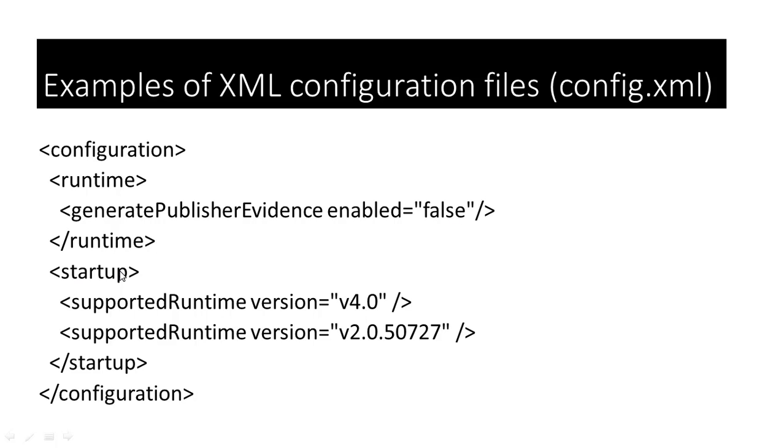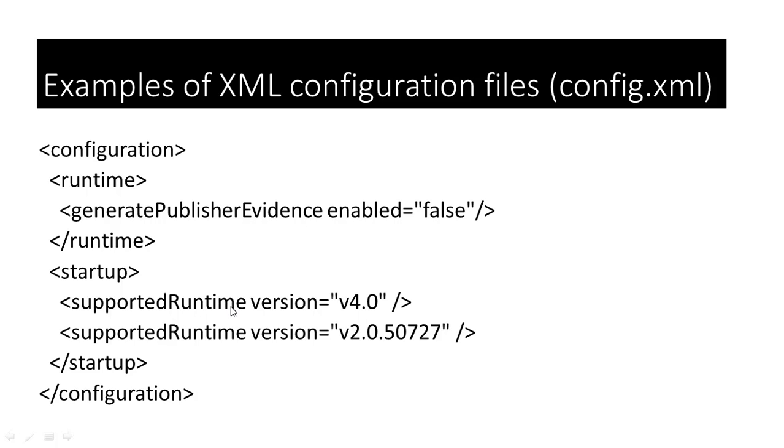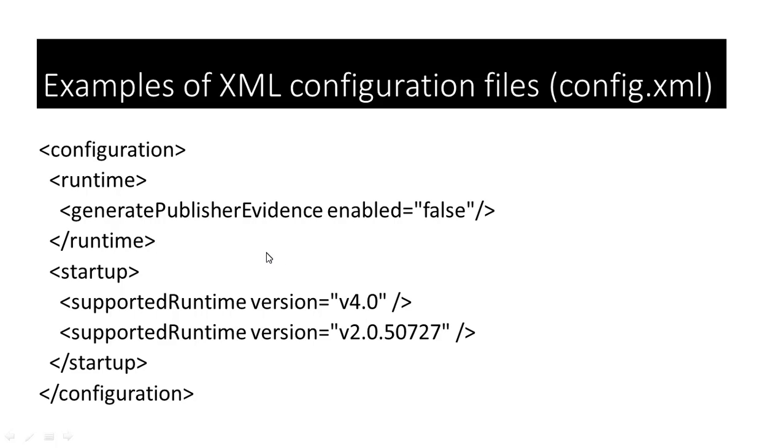Startup is another element. This is the opening tag and this is the closing tag for the startup element. The startup element has a child element supported runtime. And supported runtime element has an attribute version. And this is the value for the version attribute. So, if you were to edit this xml configuration file, you would need to do it properly.